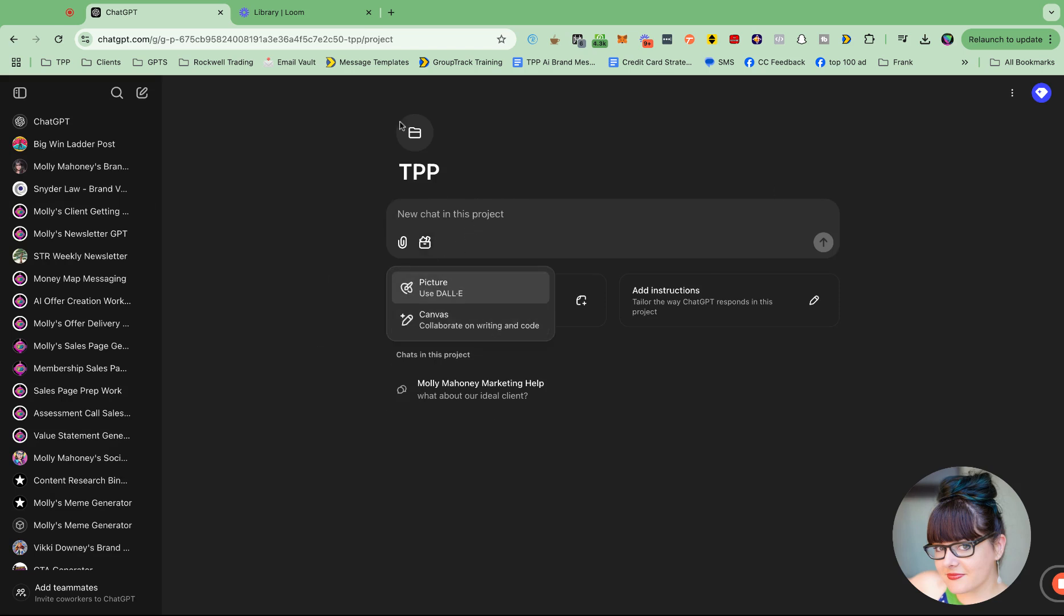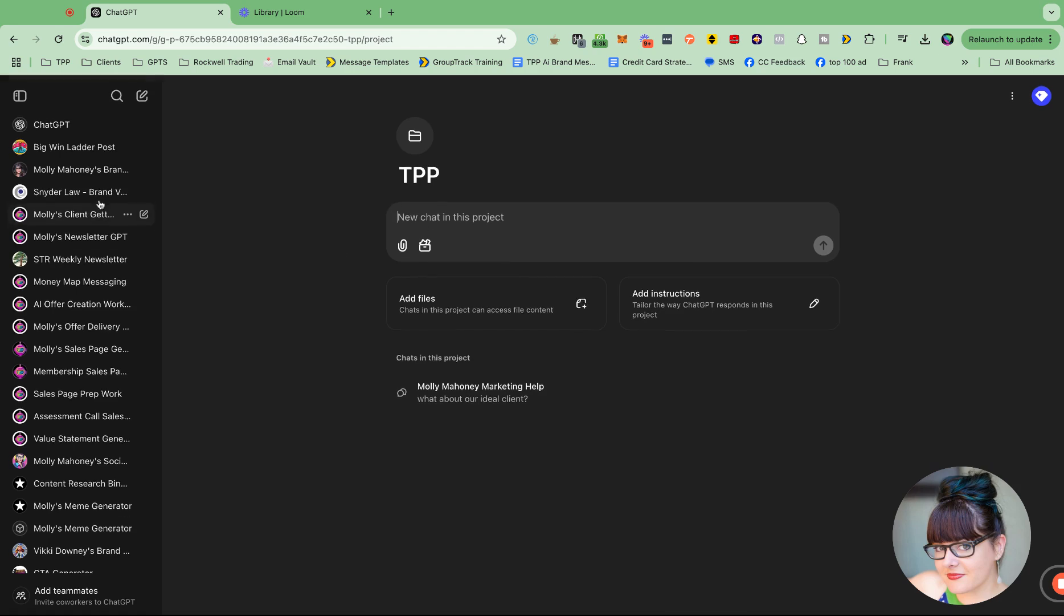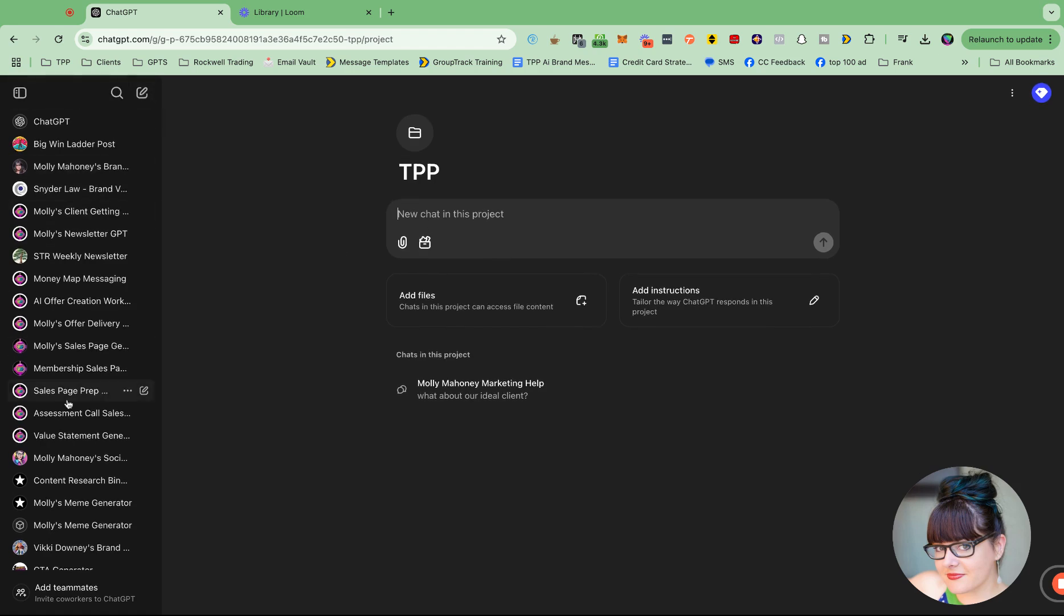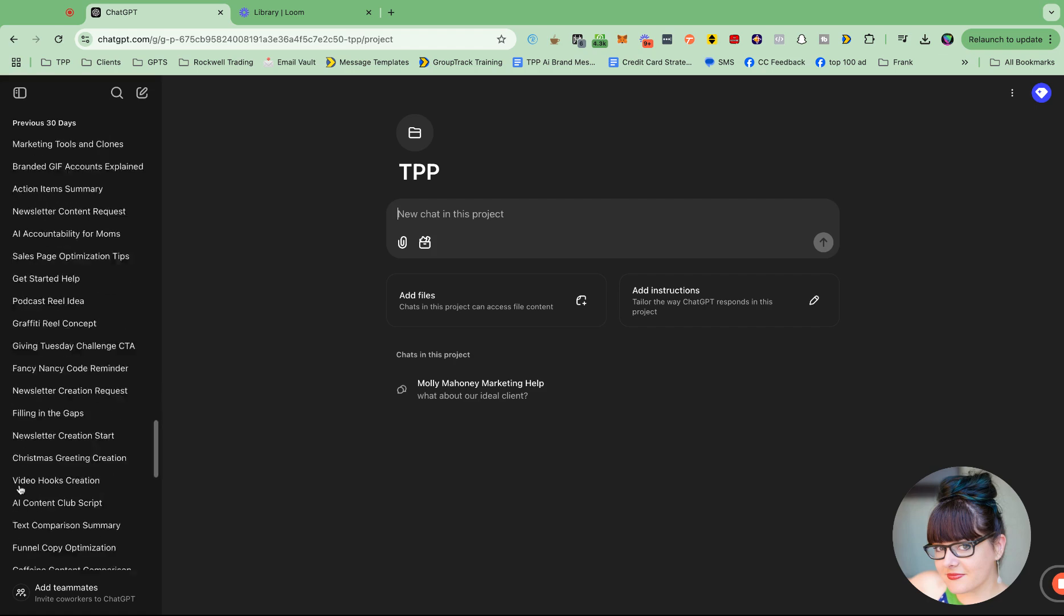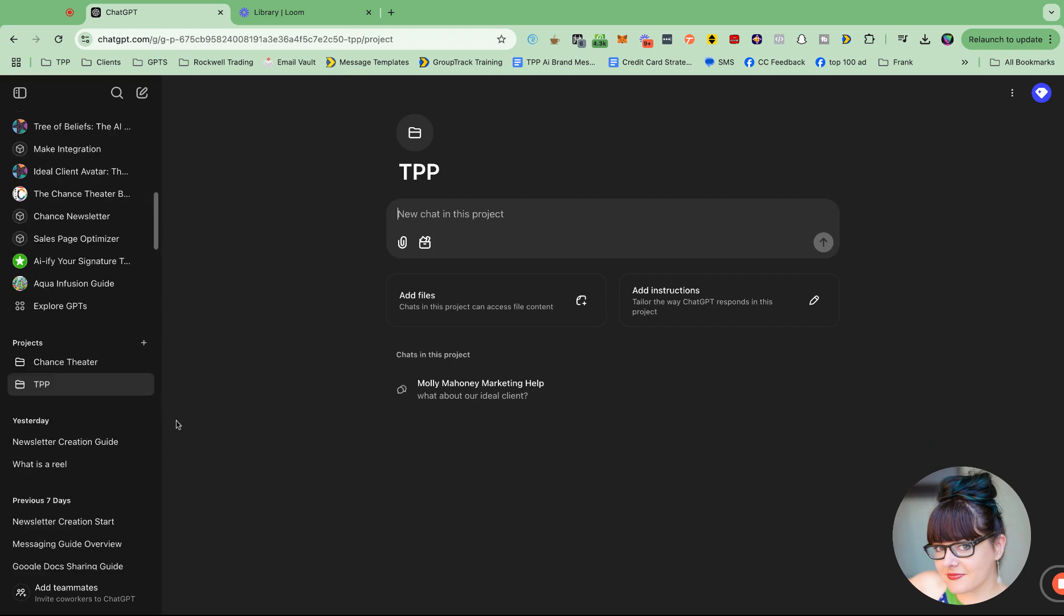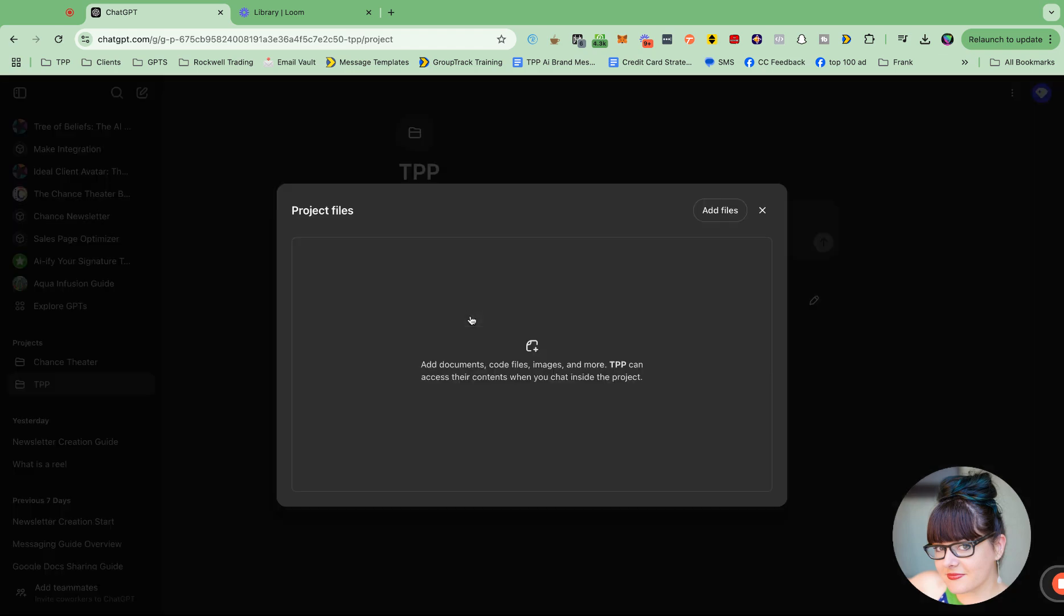So when you're in the project, you can decide and you can chat. Start a new chat inside this project just by typing right here. So instead of having to create it up here, when I'm going to do something for my brand, I'm just going to do it in here. And it will create the file in here. I am so excited.